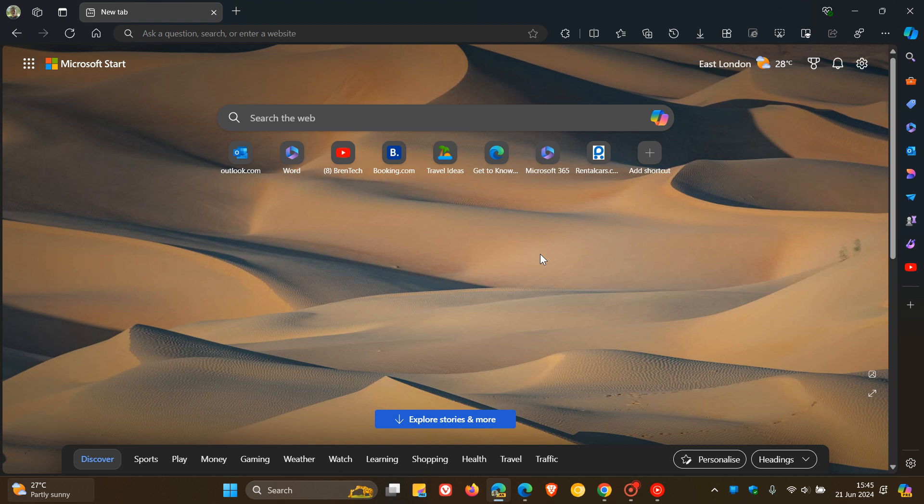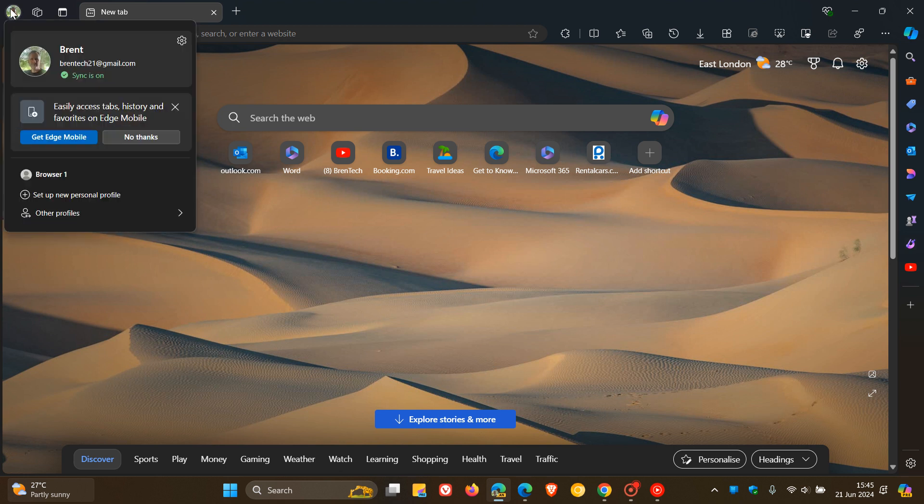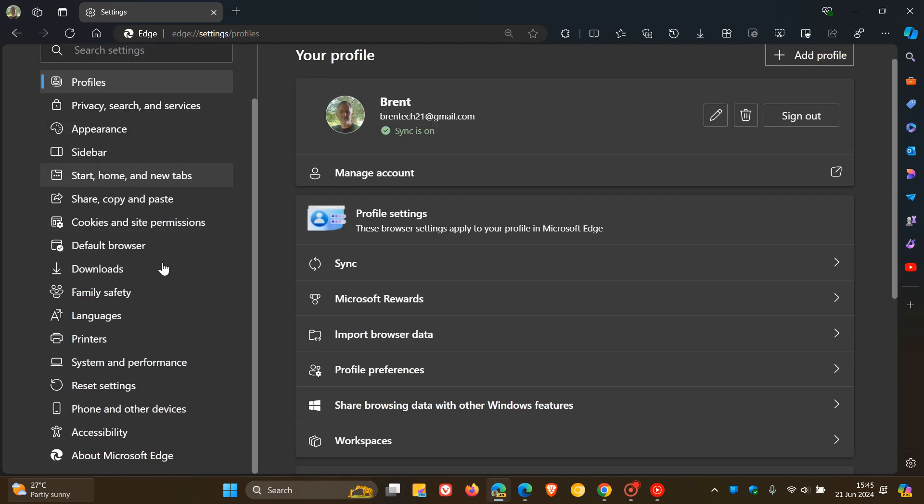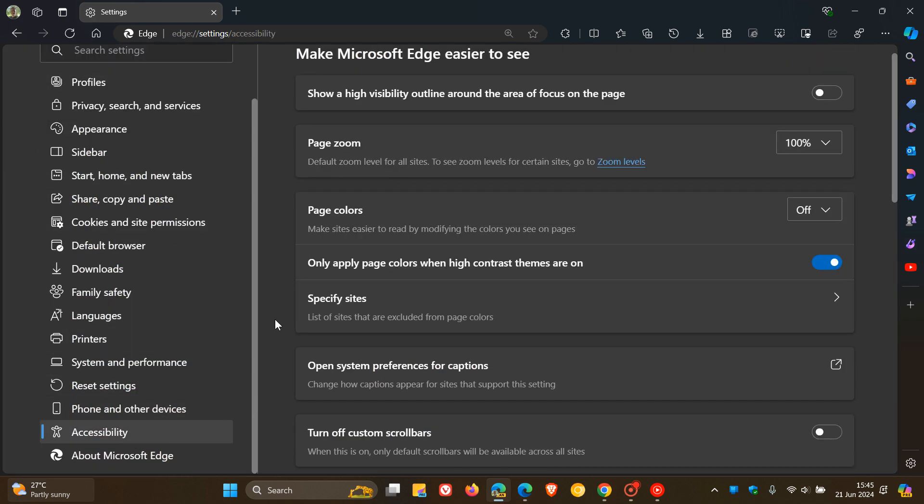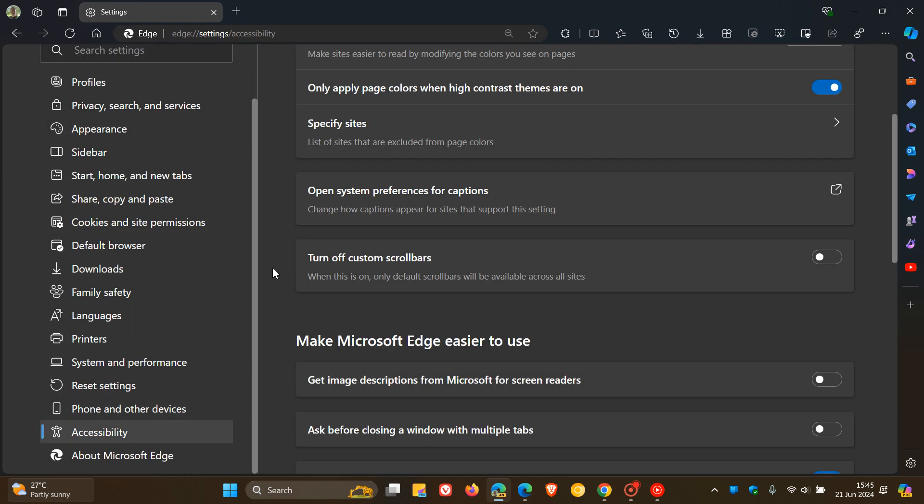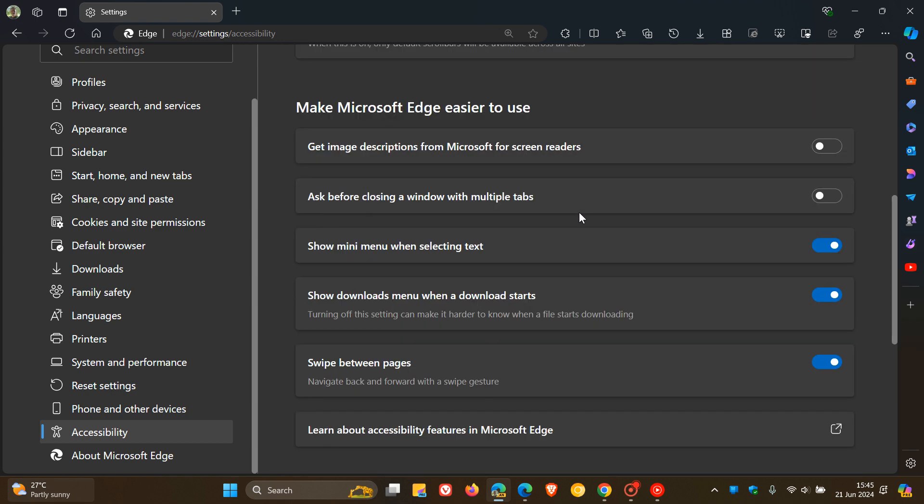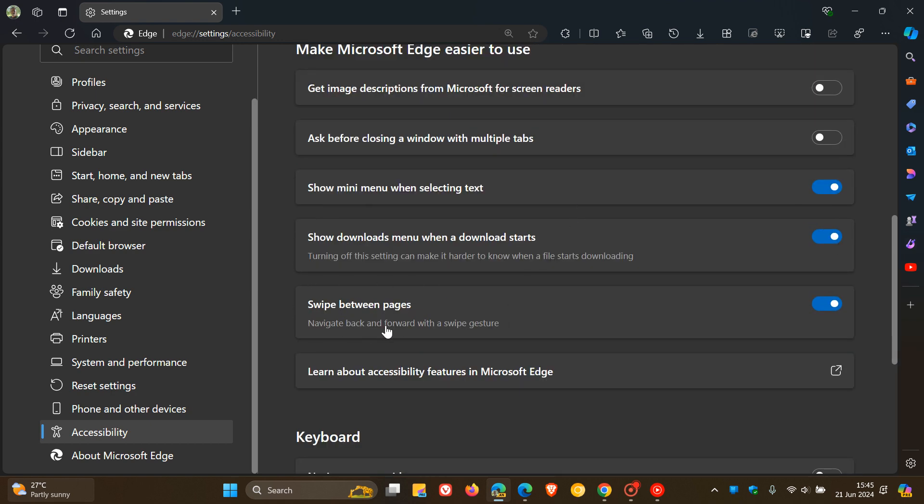If we head to our settings in Edge Canary 128, it's part of the accessibility section. If we scroll down just a bit under make Microsoft Edge easier to use, you'll see a new toggle swipe between pages, navigate back and forward with a swipe gesture. This is toggled on by default.